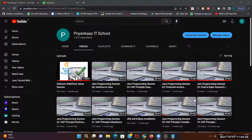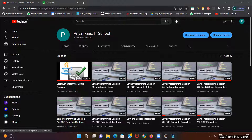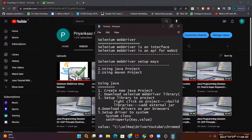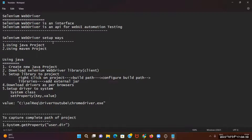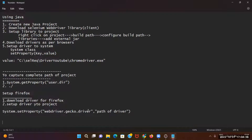Hello everyone, this is Priyanka, welcome to my channel Priyanka's IT School. Today I'm going to share one more video on Selenium WebDriver setup on Microsoft Edge. In the last session we covered what Selenium WebDriver is, how to set it up on Chrome browser, and also on Firefox browser. Today I'm going to show you the setup of Selenium on Microsoft Edge.